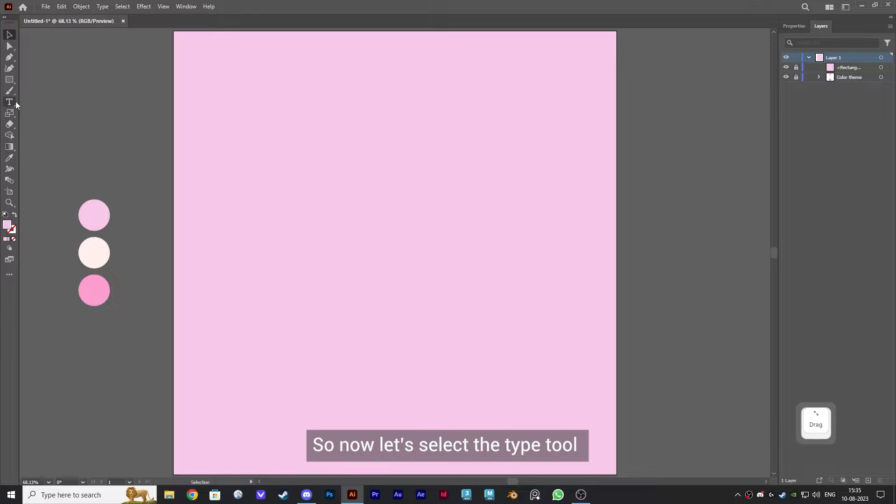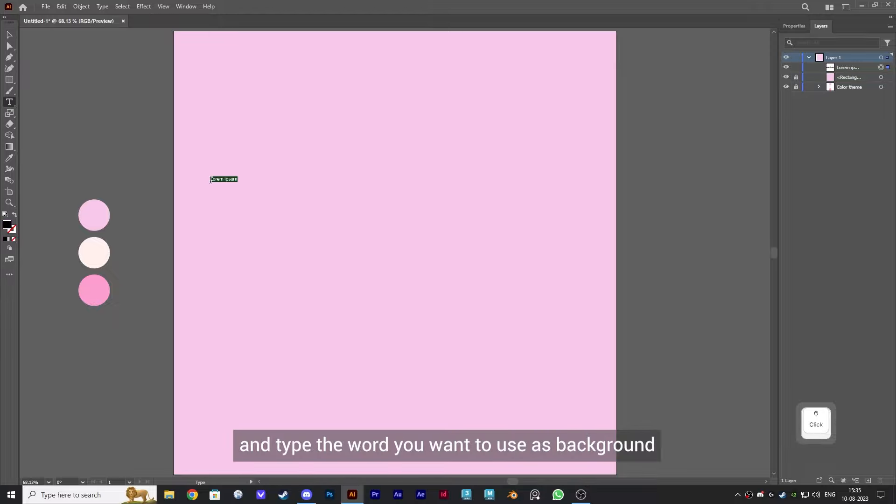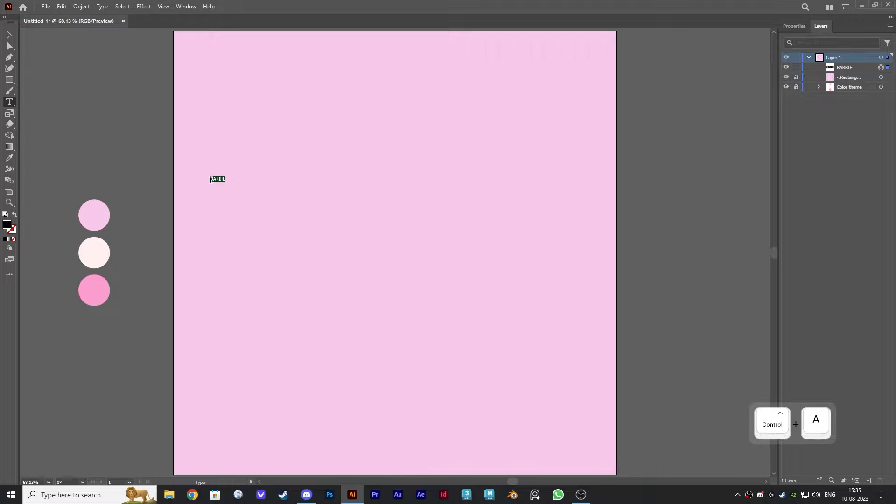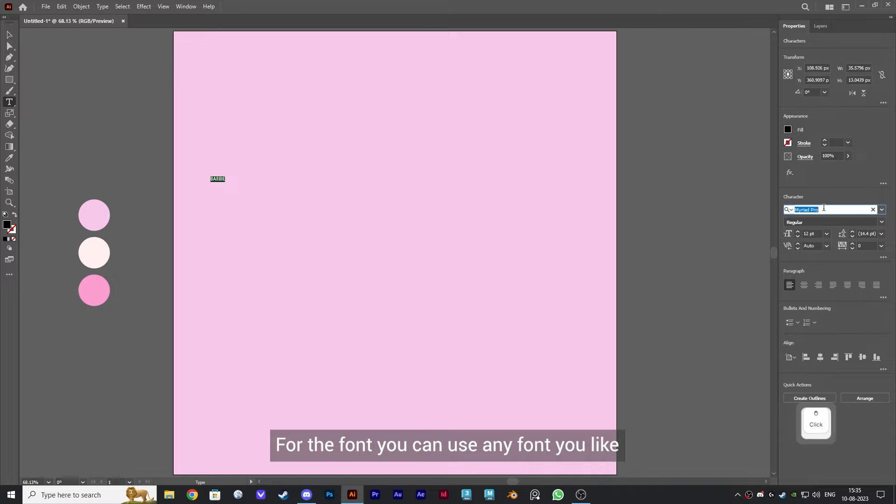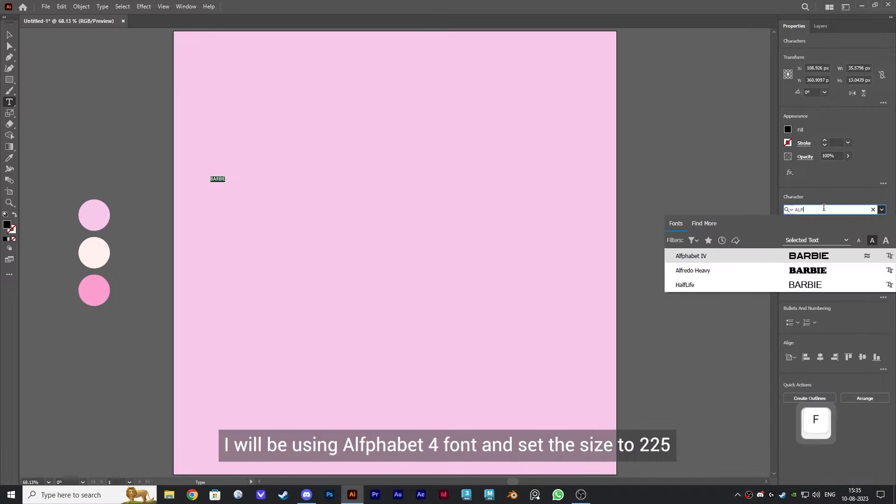Now let's select the type tool and type the word you want to use as background. For the font, you can use any font you like. I will be using Alphabet 4 font and set the size to 225.